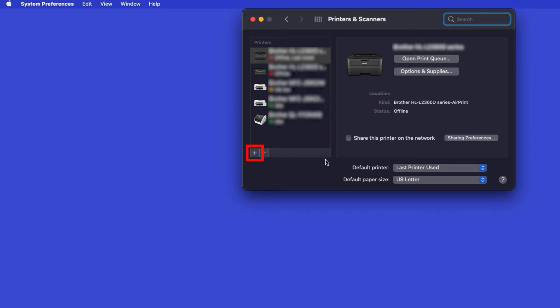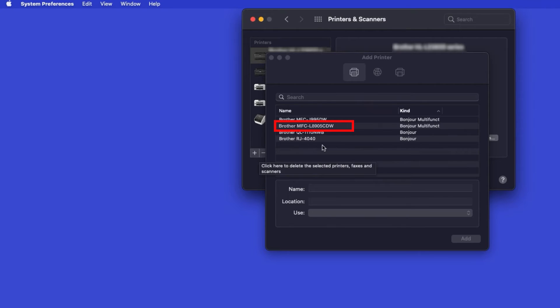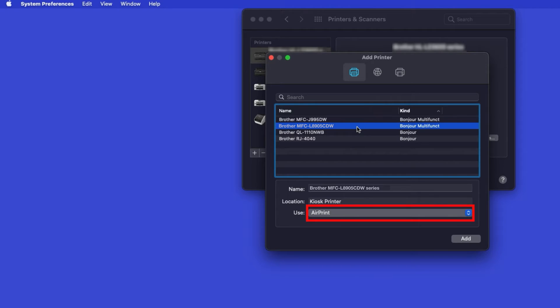Click the plus button located below the printers list. Your machine should now display in the Add Printers window. Select your Brother machine from the list. In the Use drop-down, verify that AirPrint has been selected. Then click Add.